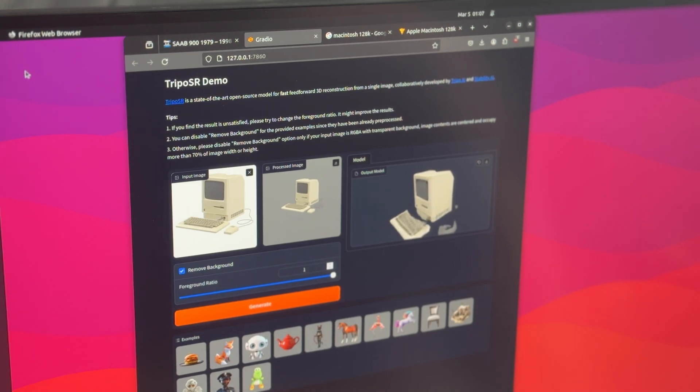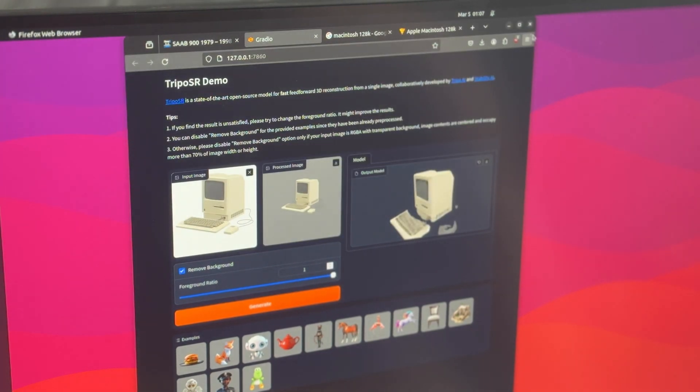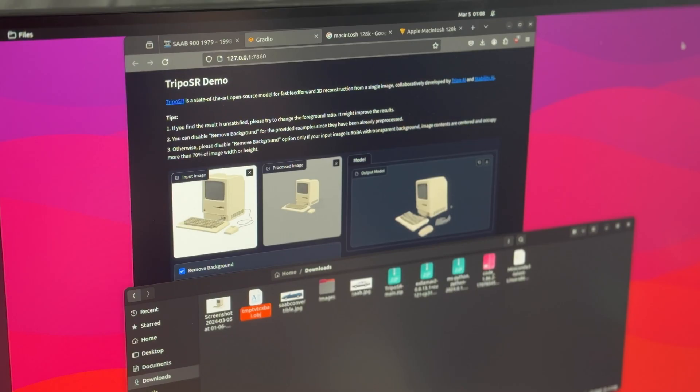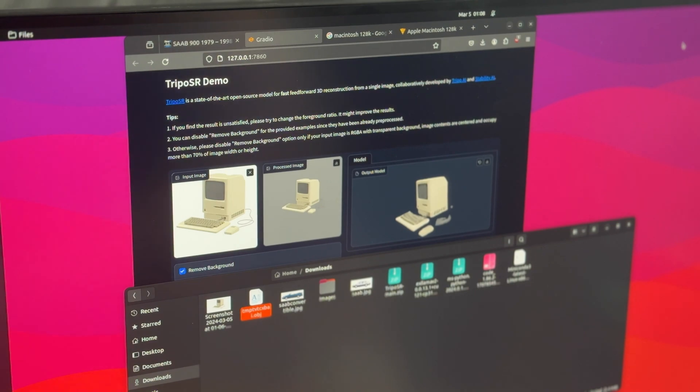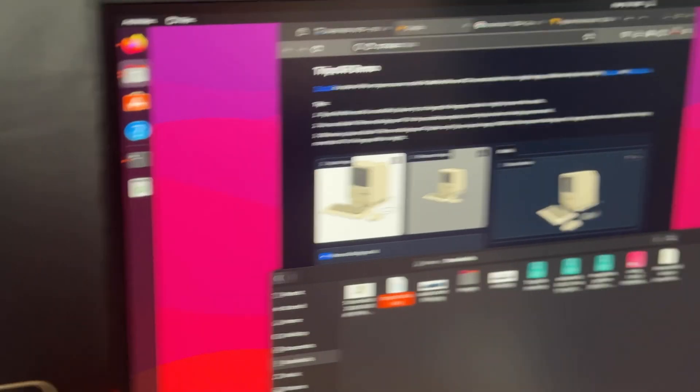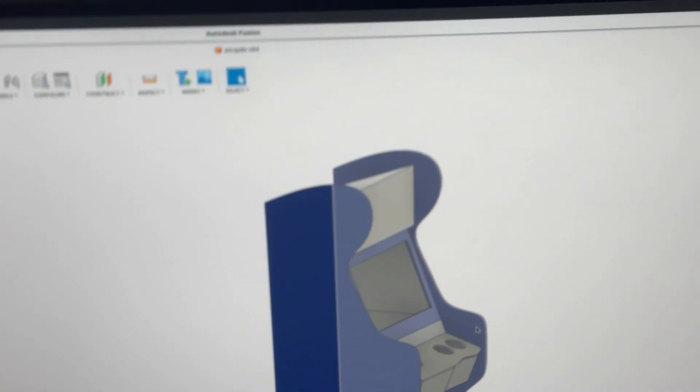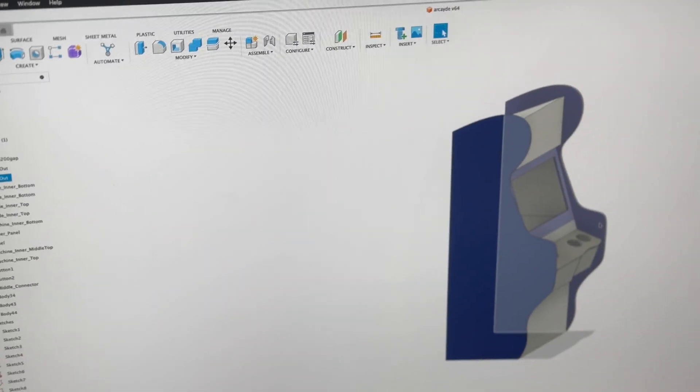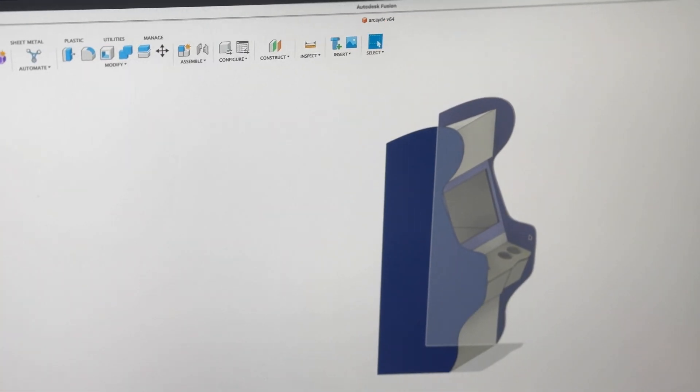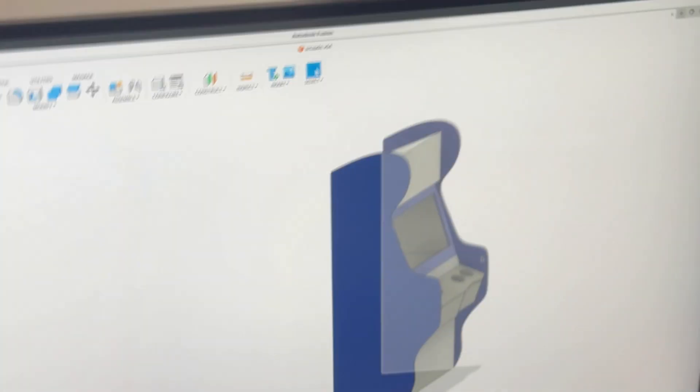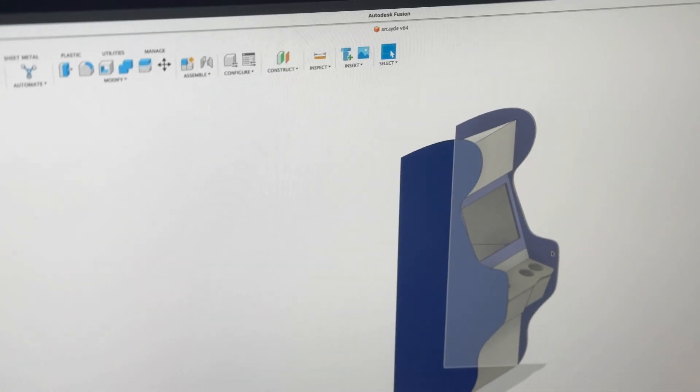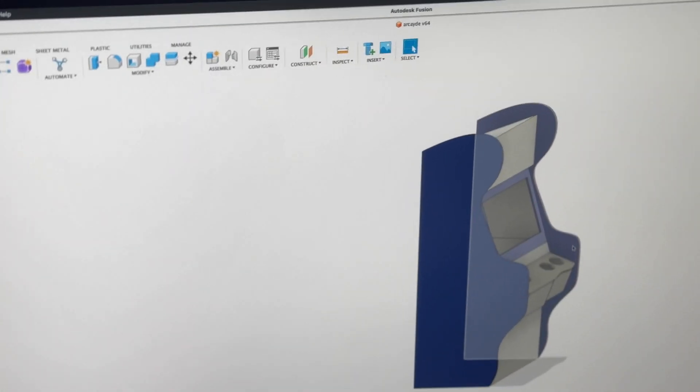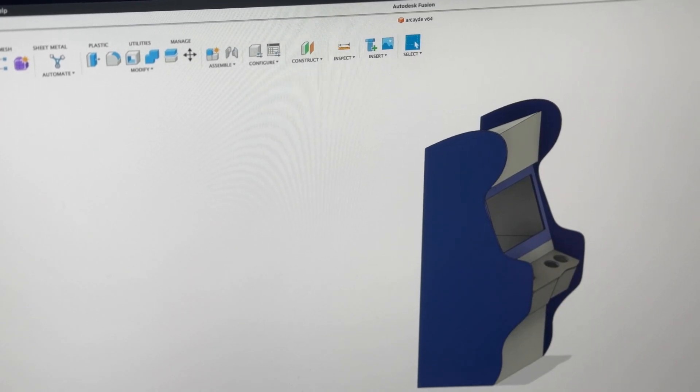So let's drop that into Fusion 360 and see how it looks. I do have Fusion already open here. Mind my tripod oddness, please. I have this open. This is something I'm working on. It's just a little arcade machine. I like that. It's not done yet.